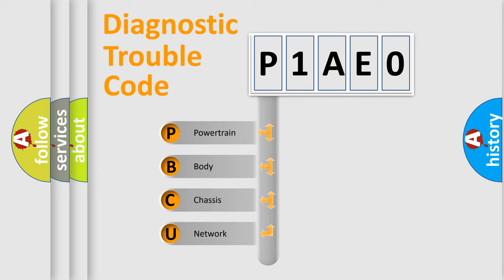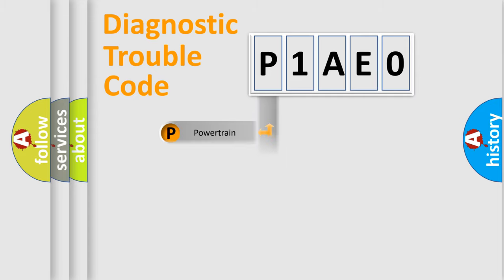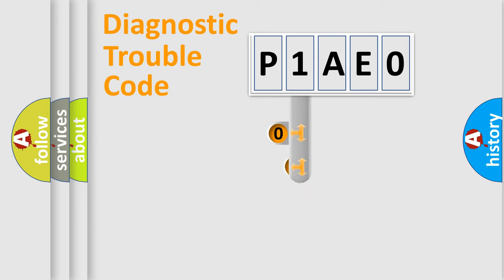We divide the electric system of automobile into four basic units: Powertrain, Body, Chassis, Network. This distribution is defined in the first character code.